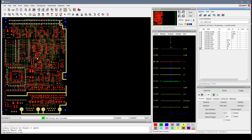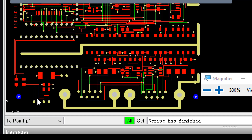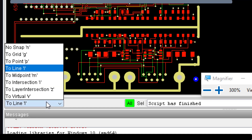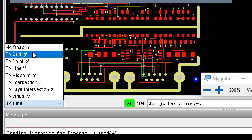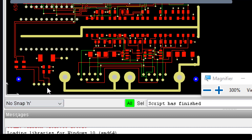Then we have the snap modes. Those are actually double-key shortcuts. So if I do SP, you see how the snap mode changes to snap to point. SG for grid, SI for intersection, SL for line. So you hit S first, then the letter shown in the drop-down — N for snap, etc. Those are ones that are built into the software.